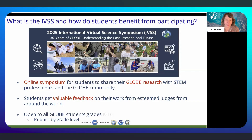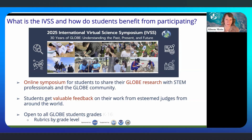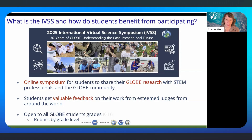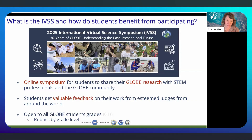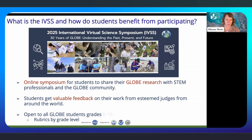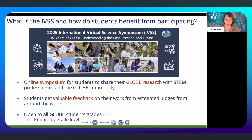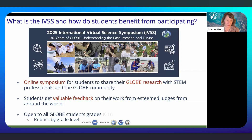The benefit to students is that they get to engage in the scientific process and conduct their own research. They also get really valuable feedback on their work from judges who volunteer their time to score and provide feedback from all over the world. The IVSS is open to students at all grade levels, from K through undergraduate and college — K through 16 — and projects are scored using rubrics by different grade levels.